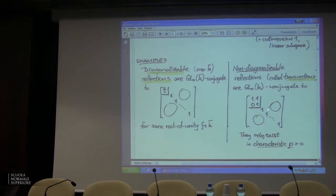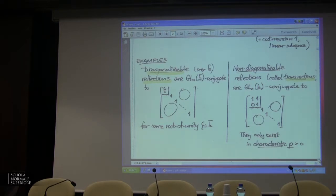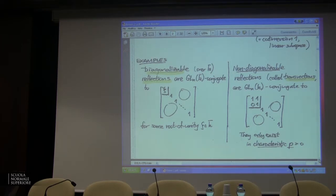These things are called transvections and they only exist in characteristic P. These elements will have order P, and they are somehow the interesting — you could call them the annoyance, or the thing that makes it interesting — when you're working in characteristic P: the existence of these non-diagonalizable reflections. They somehow make the theory a little more interesting. Anyway, don't worry about it in characteristic P; in characteristic zero let's just do this.